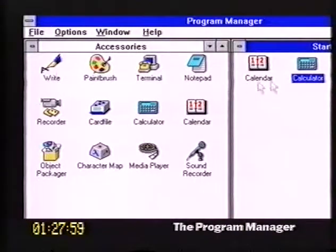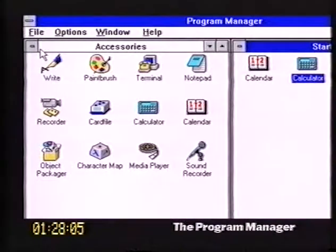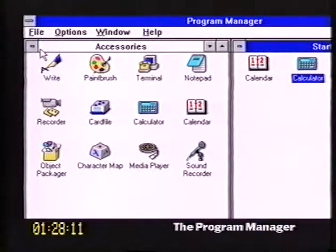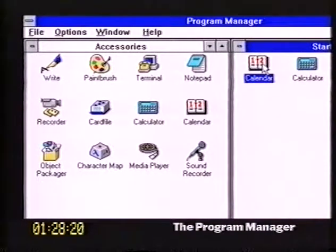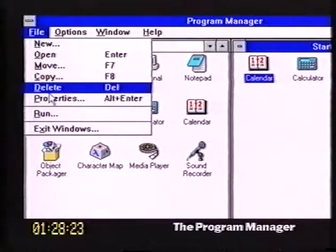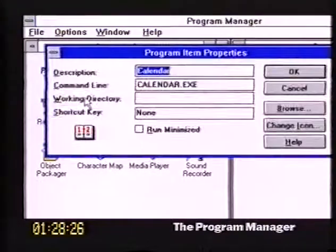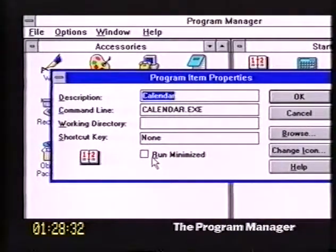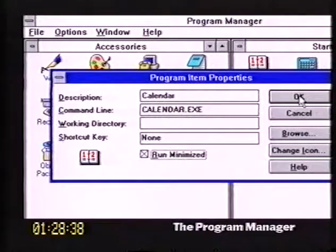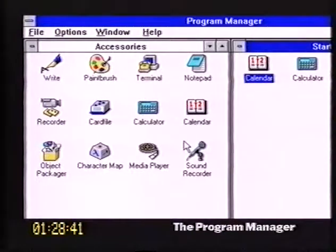This is just for startup purposes. And if I wanted to have Write running or any of the EXE files, I could have them in the startup group. When they actually start up in Windows, do they take up the full screen, or can you have them running minimized? You can have them running minimized. If I click on the calendar and go to the file menu and choose Properties, I'm asking for the properties of this particular icon. One of the options we have is 'Run Minimized.' If I check that option and choose OK, it means it's going to run as an icon instead of full screen.